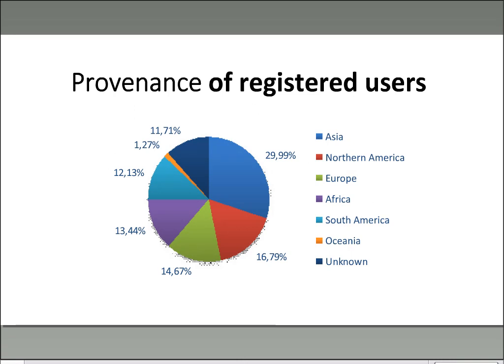Looking at the provenance of registered users — those who have created a profile on the AGRIS portal — most users are from Asia, followed by North America, Europe, Africa, South America, Oceania, and the rest unknown. Africa accounts for 13.4% of users, so we need to create more awareness about this portal for users in Africa so that more users can use it.